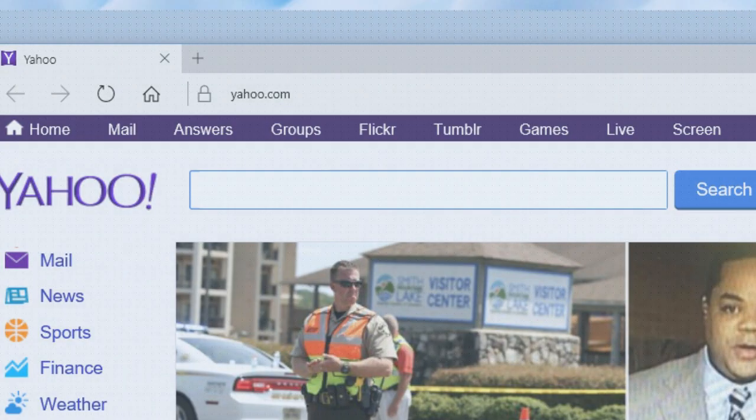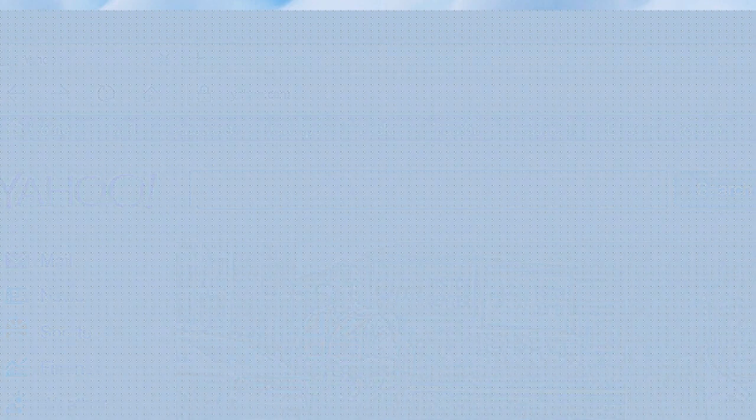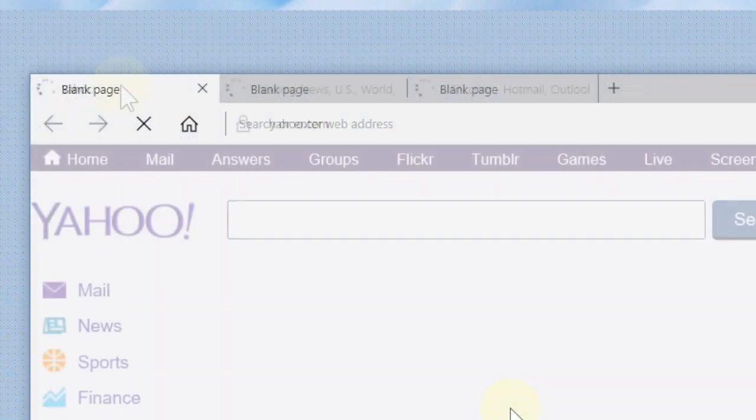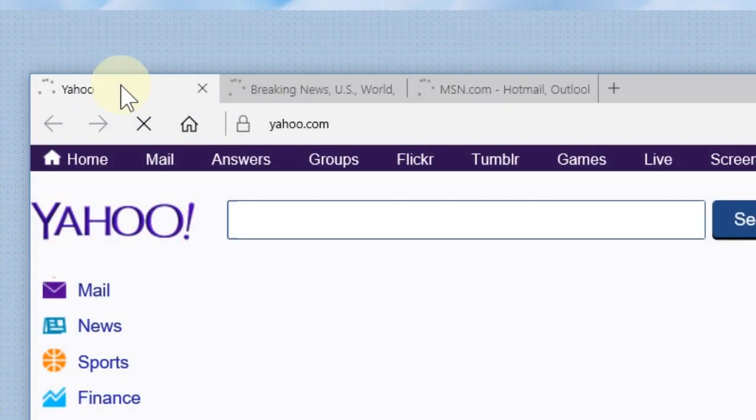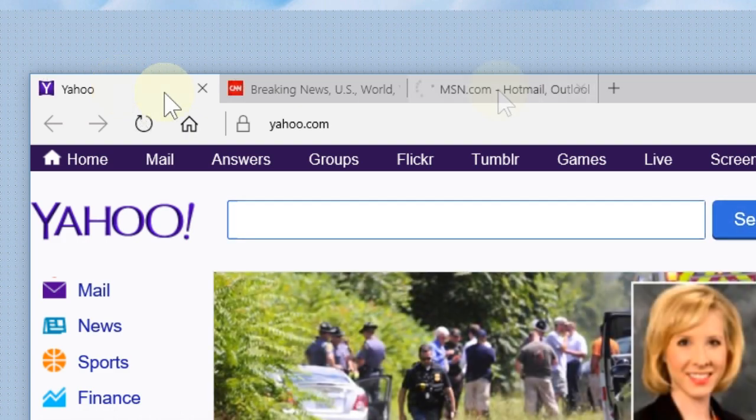We'll go up here, close Microsoft Edge, go down and reopen it. And as you can see, we now have three tabs opening up.